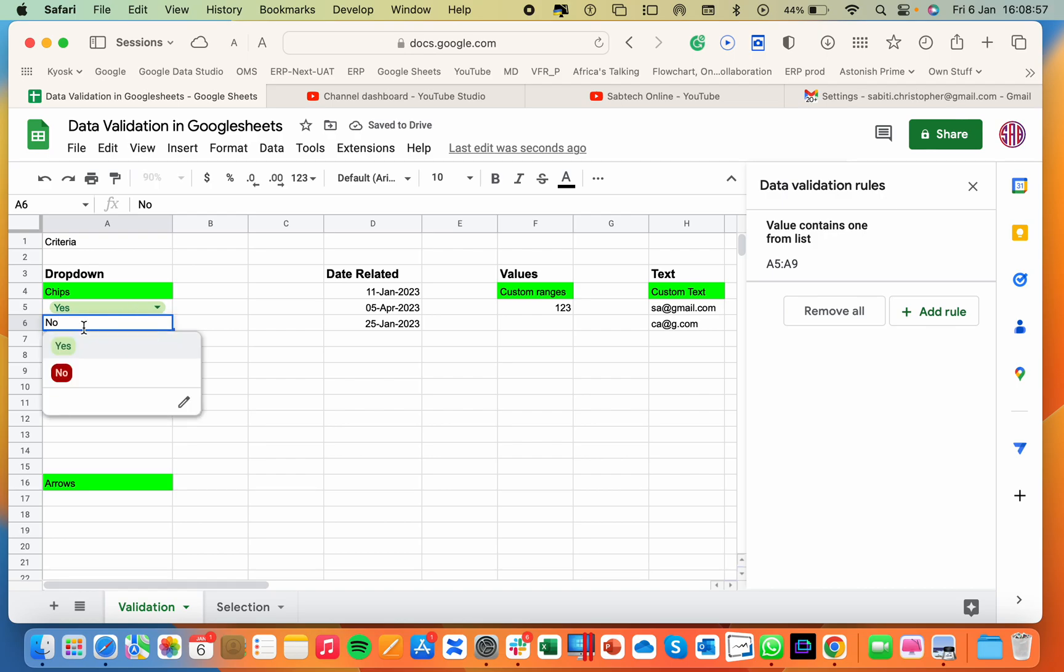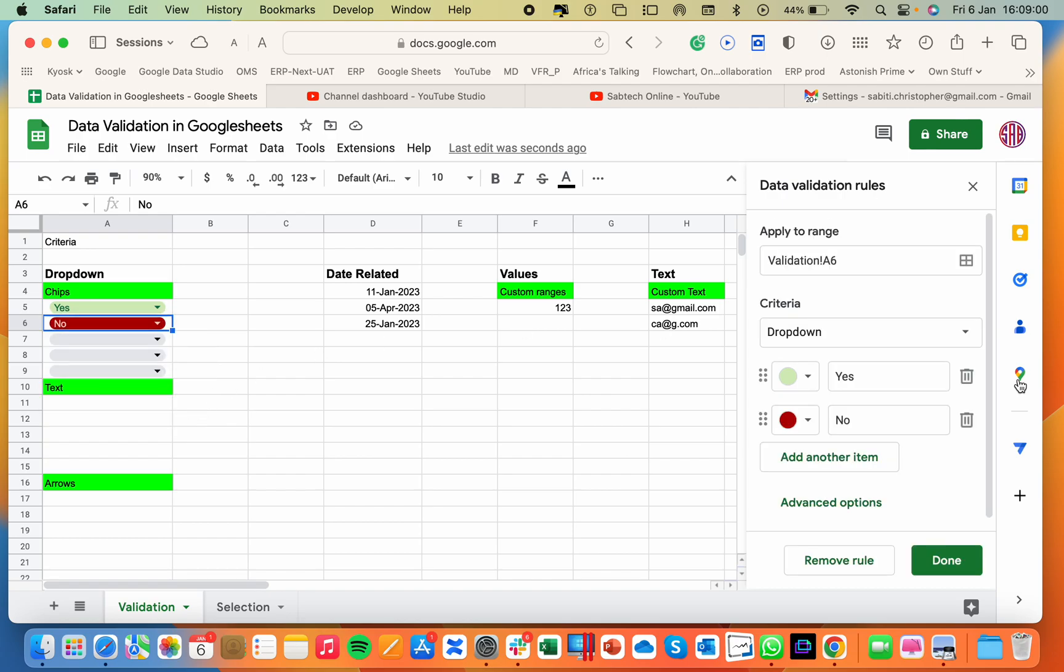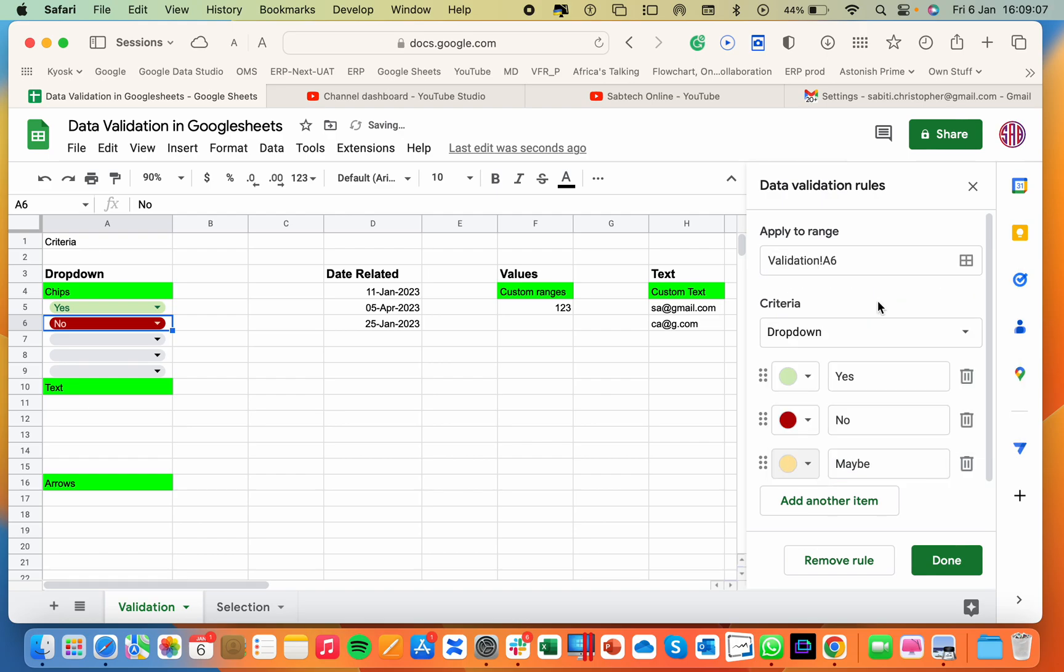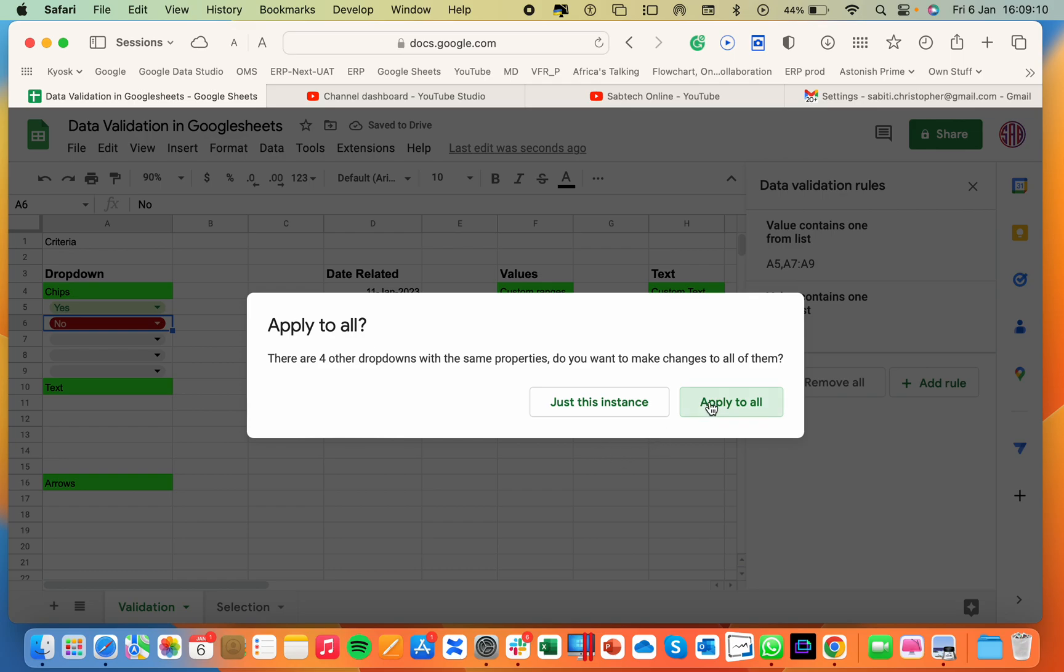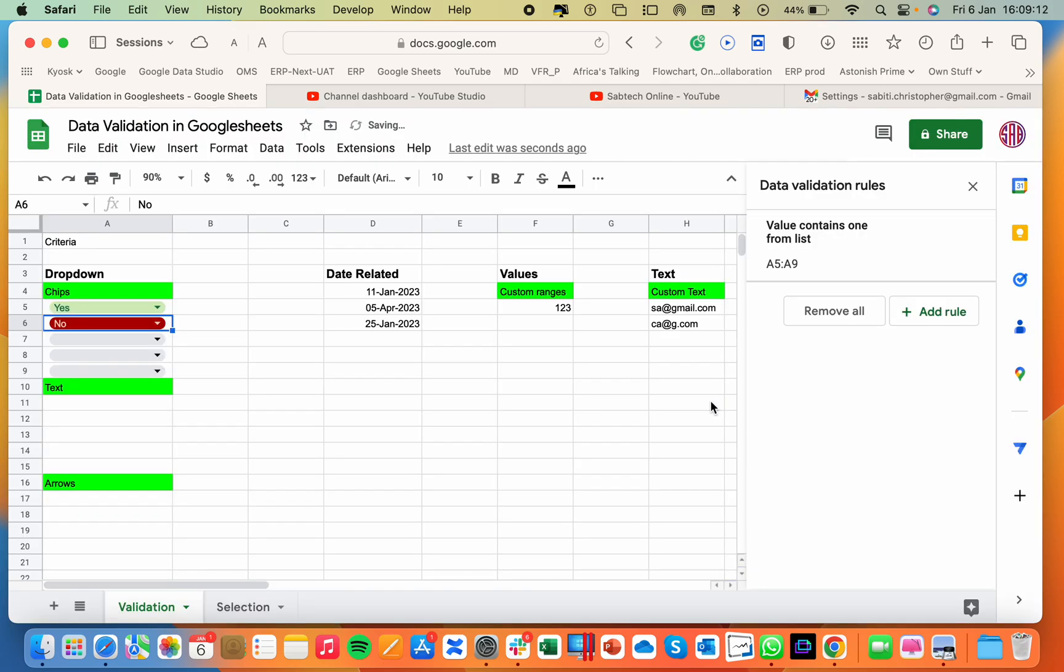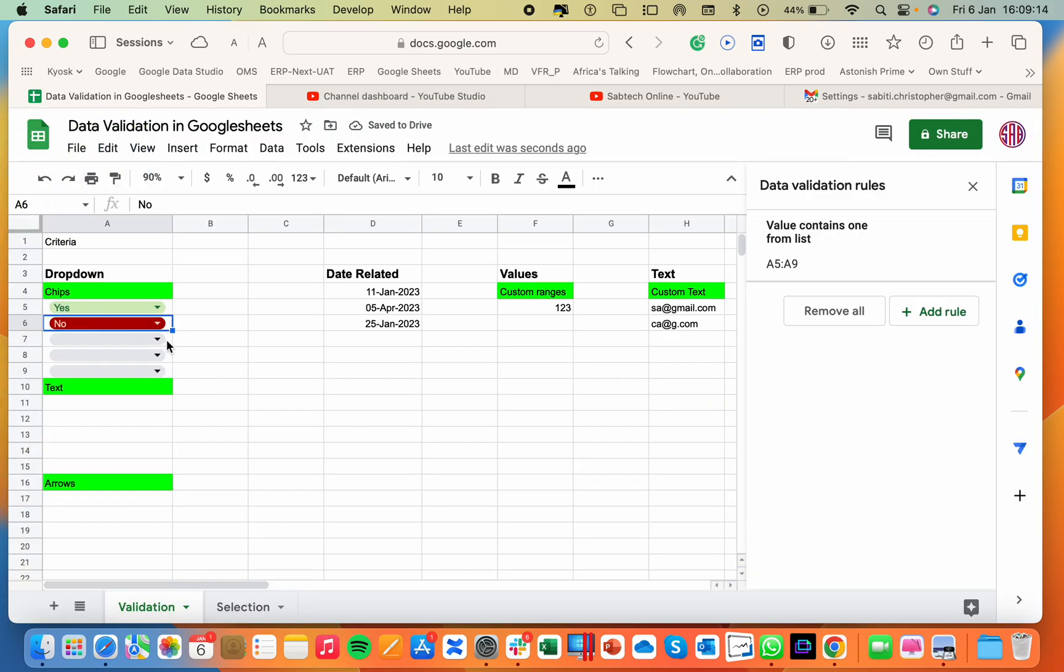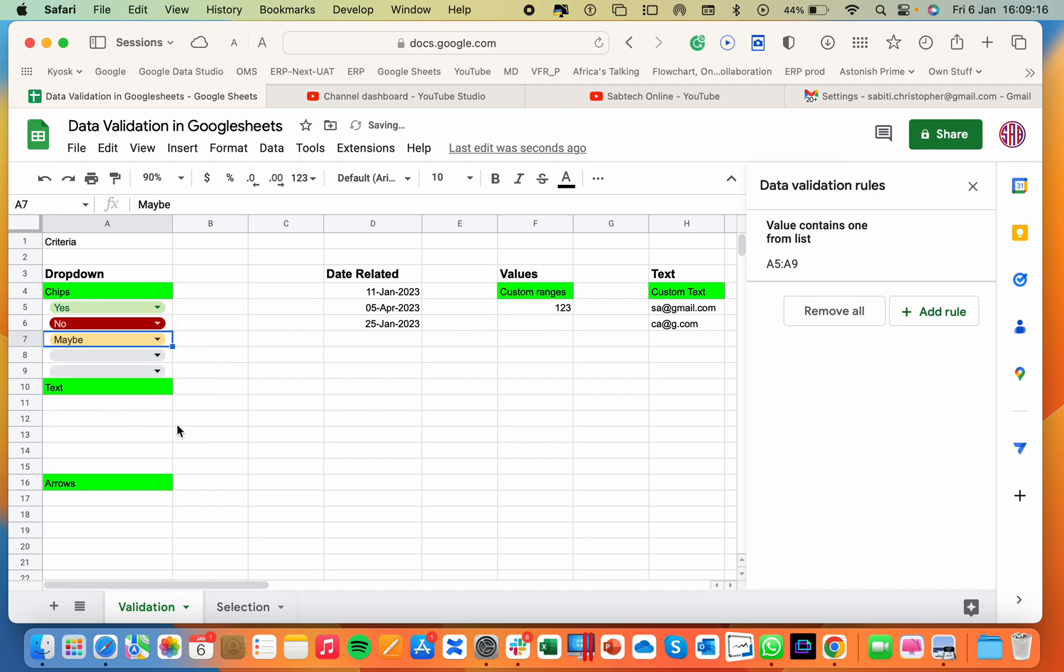So if I wanted to update this, I will use the edit button, go back, add another option and add maybe. So maybe I can have this one as amber. So I do done and apply to all the four dropdowns. So if I came back, I will have the maybe option. Now we can do the same thing here.